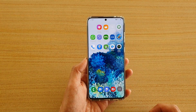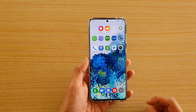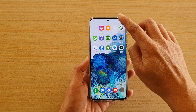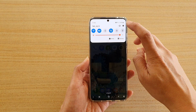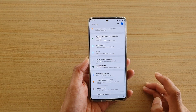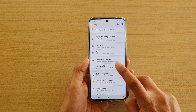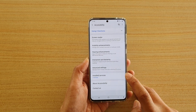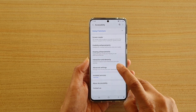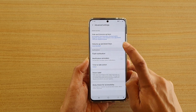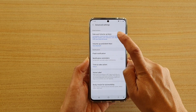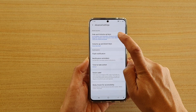First tap on the home key to go back to your home screen, then swipe down on the top and tap on the settings icon. Next tap on accessibility, then tap on advanced settings, then tap on side and volume up keys.